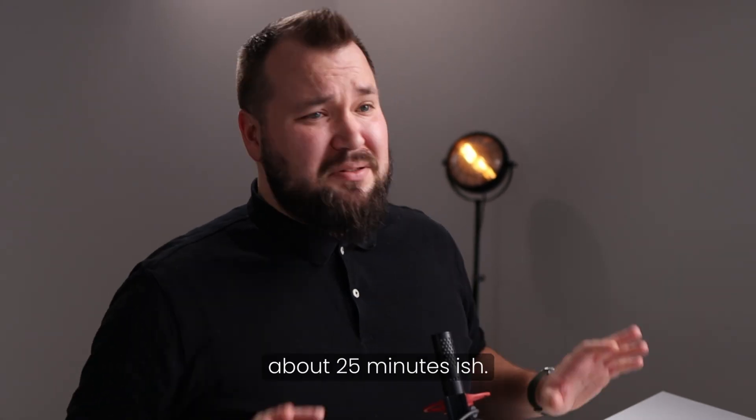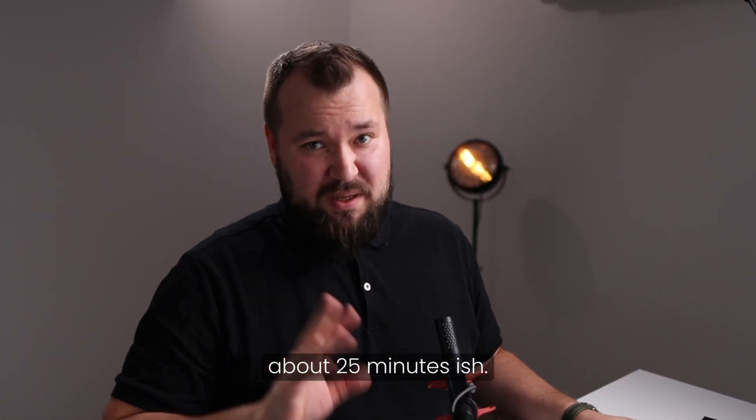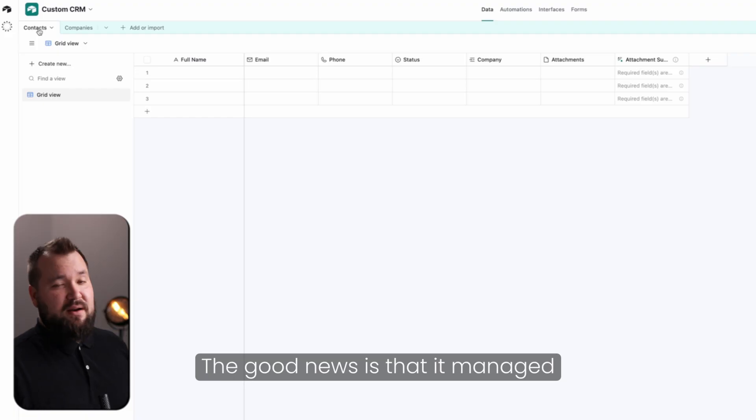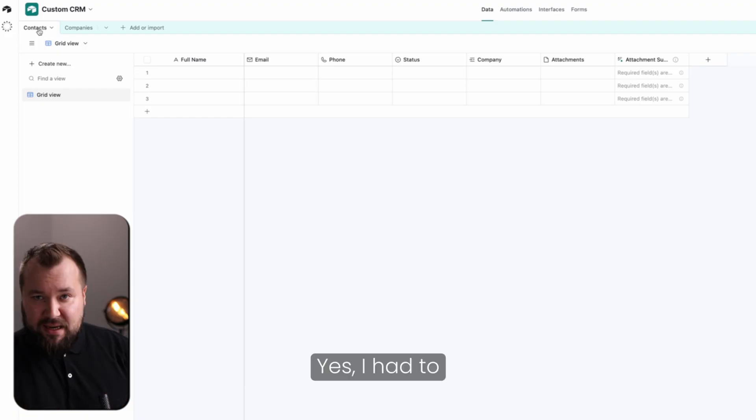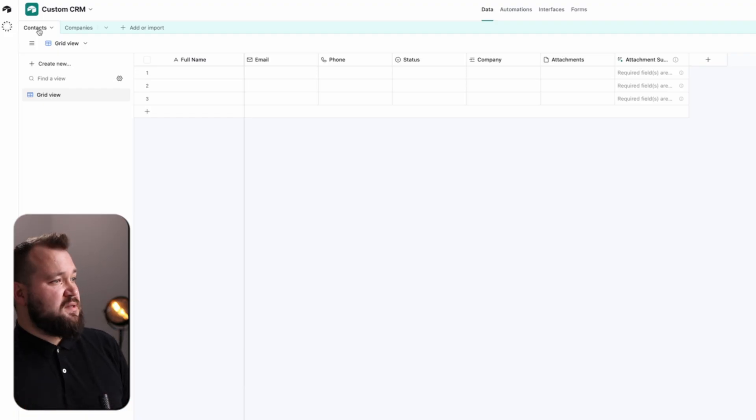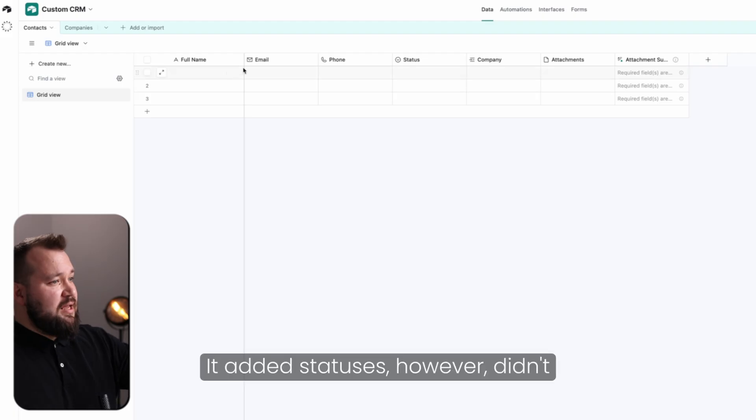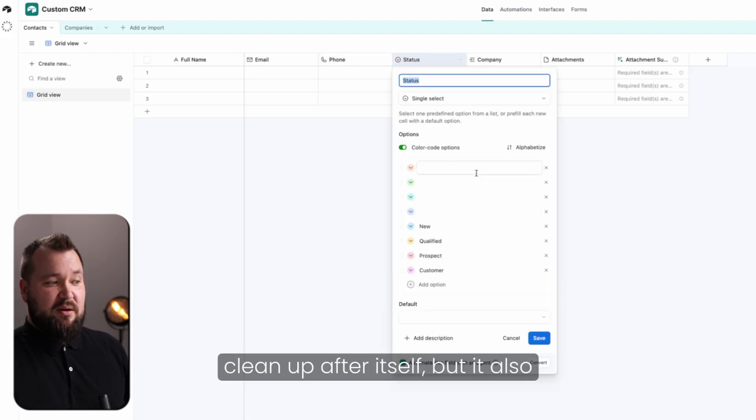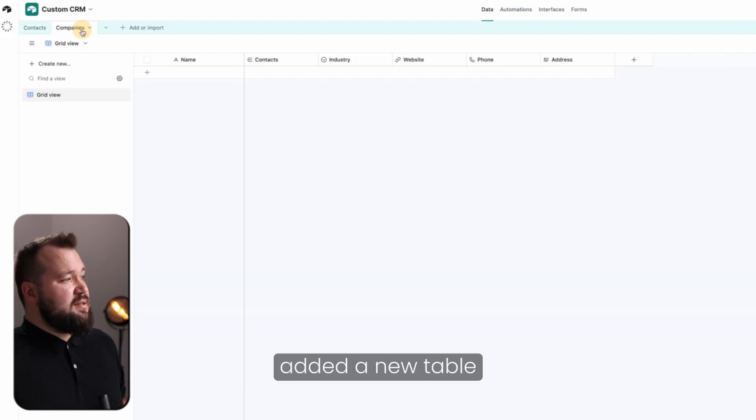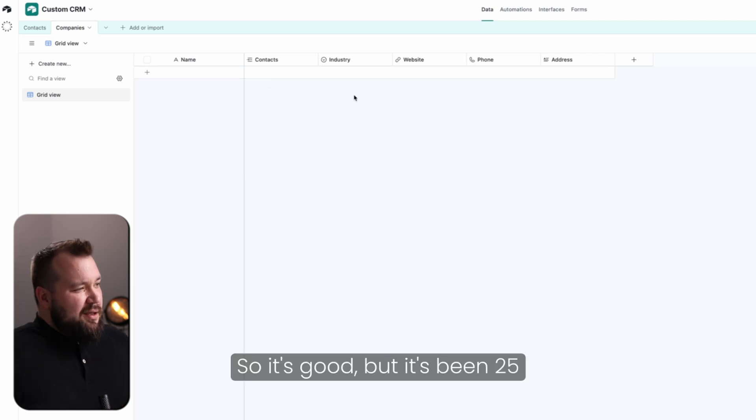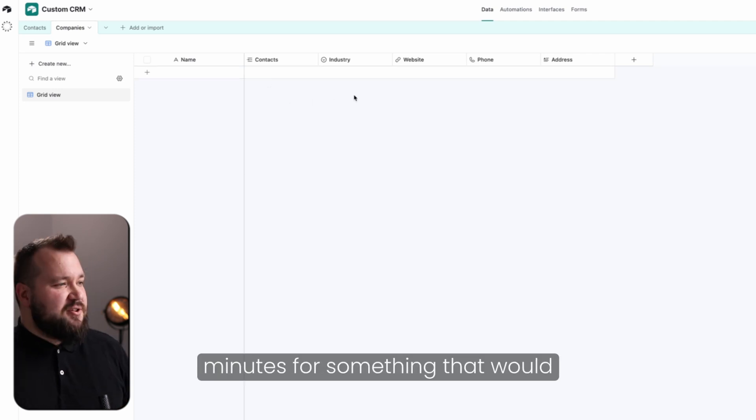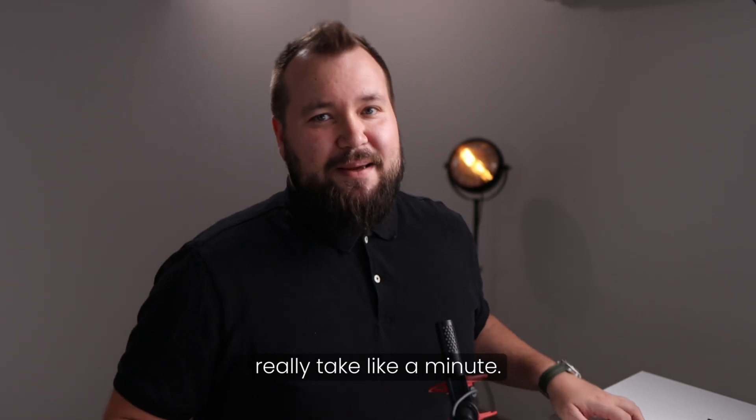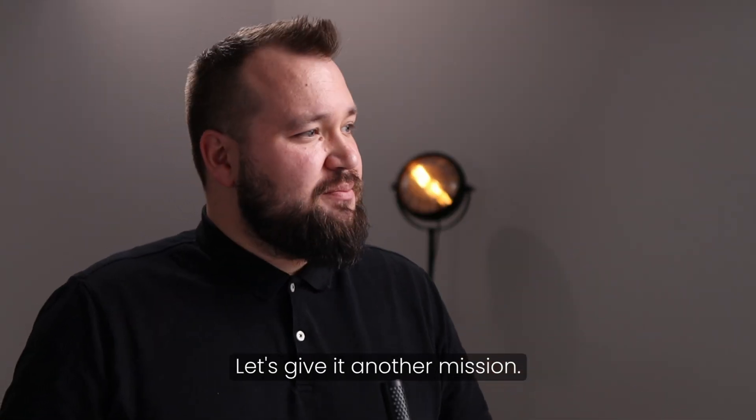So it's been about 25 minutes-ish. The good news is that it managed to log into my account. Yes, I had to intervene a bunch of times. It managed to create a custom database. It added statuses. However, it didn't clean up after itself. But it also added a new table called companies. So it's good, but it's been 25 minutes for something that would really take like a minute. Let's give it another mission.